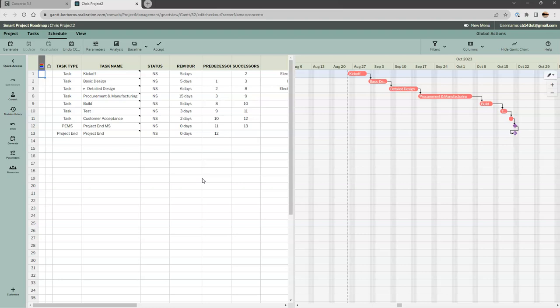Let's move to Concerto. I'm back into the Concerto project plan and I'm going to close a few of these windows that we had used: the CC analysis, the milestone window, and the resource window.